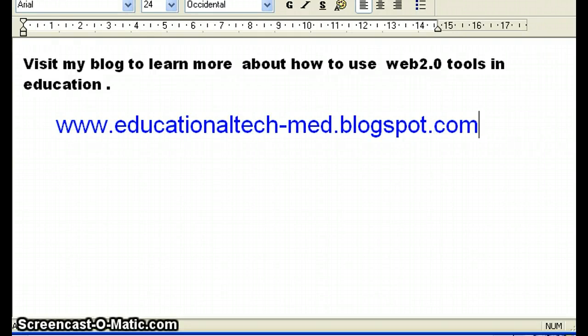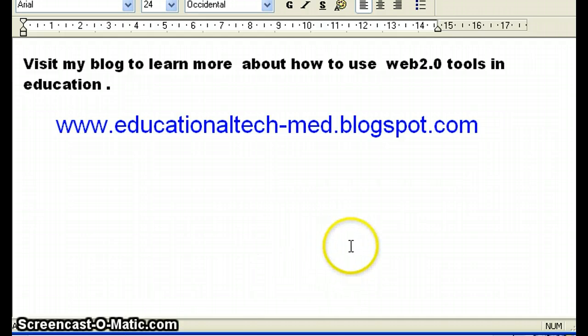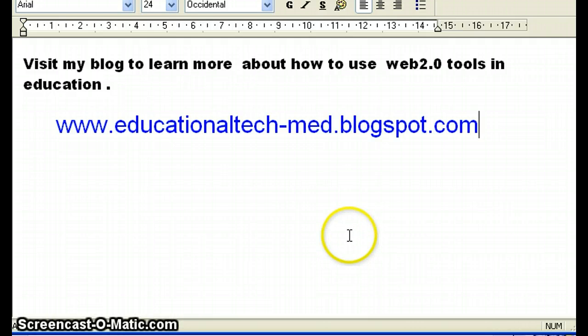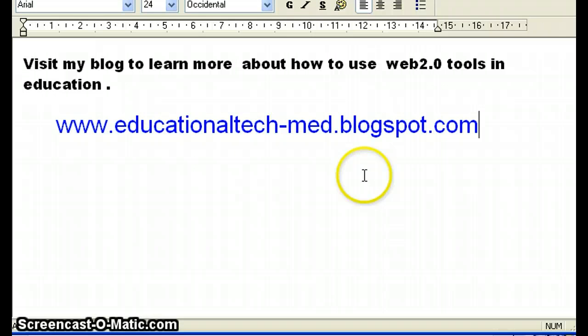Hi, this is Mehmet, the editor of Educational Technology Blog. If you've been directed here from my blog, thank you very much for visiting. But if you've landed here from any other source, you can visit my blog at www.educationaltechmed.blogspot.com.